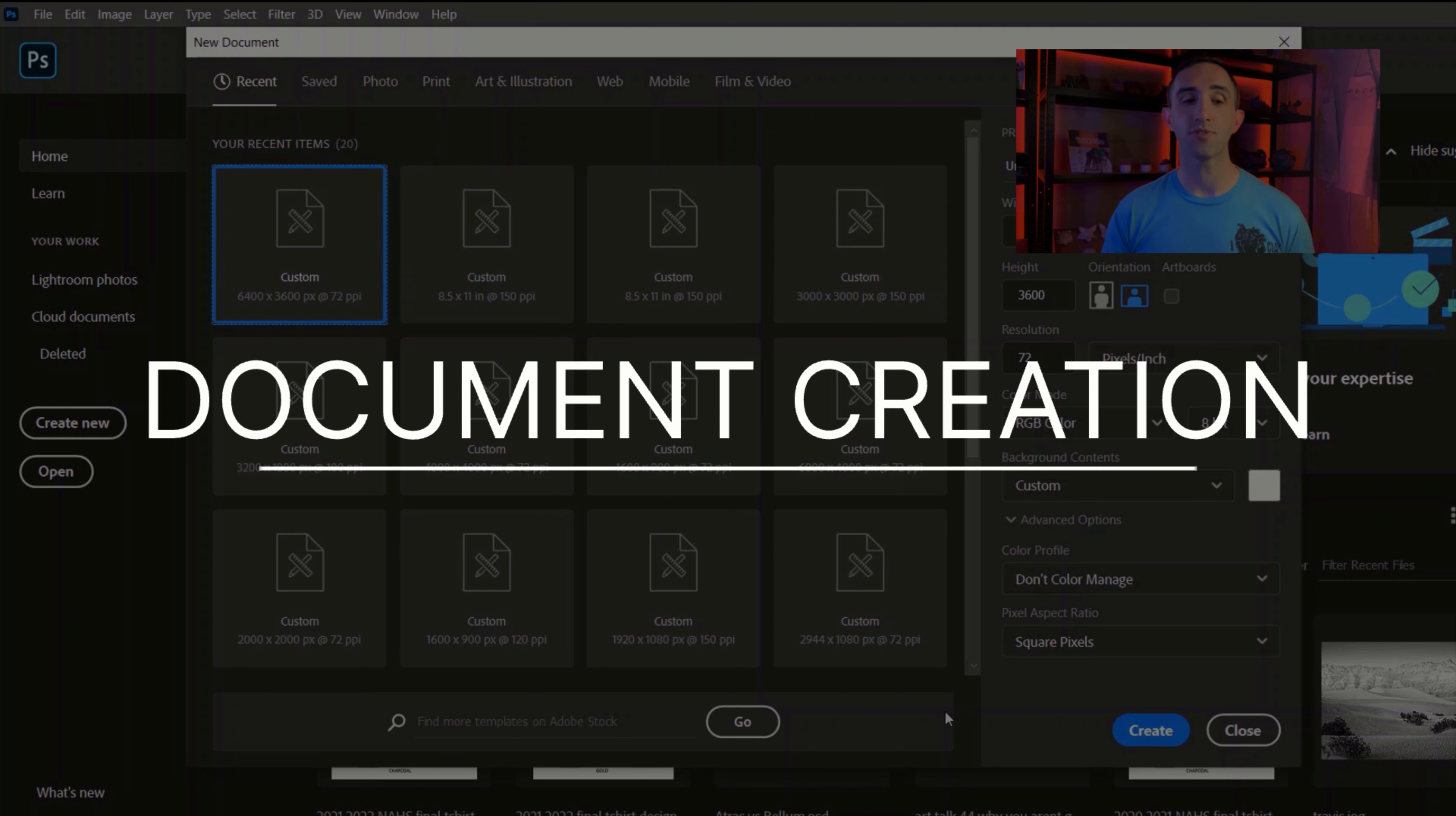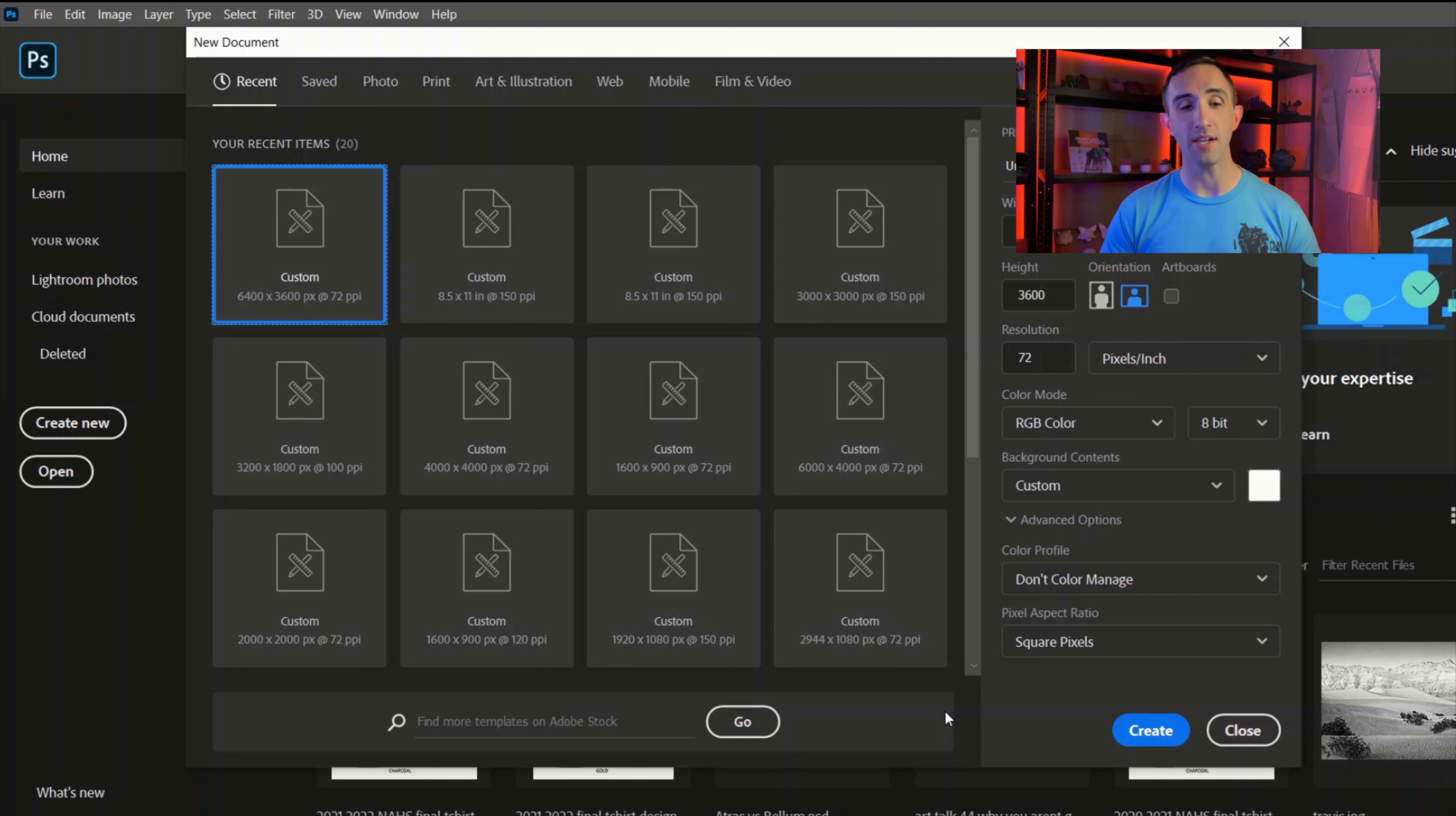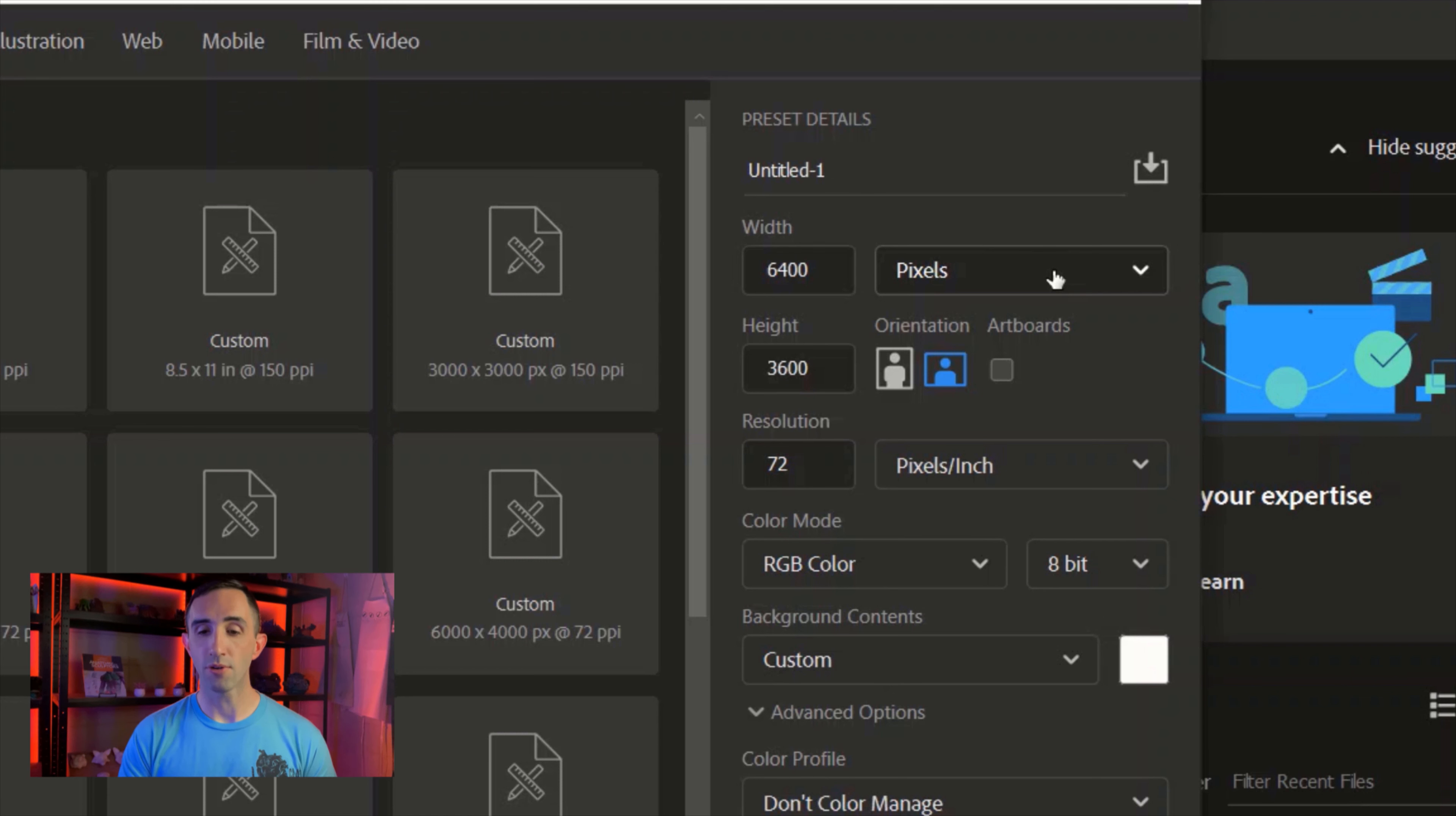When you hit Create New, a couple things to pay attention to: first off, it's going to give you a list of your most recently created document sizes and also some pre-generated ones that are quite popular as well. But I just want to walk you through what you should do in my personal recommendations.